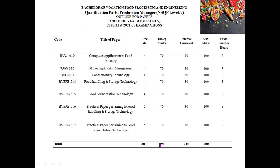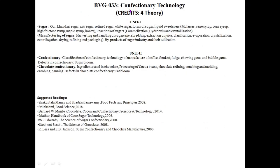Specifically talking about confectionery technology, in Unit 1 we are first going to understand the different types of sugars available — that is gur, khandesri sugar, raw sugar, refined sugar, and white sugar — their forms and liquid sweeteners available in the market. These include molasses, cane syrup, corn syrup, high fructose syrup, maple syrup, and honey.